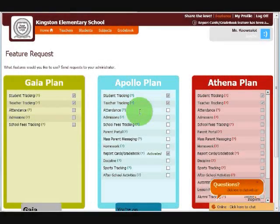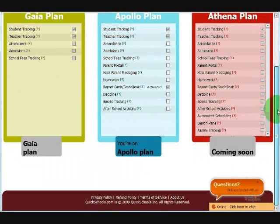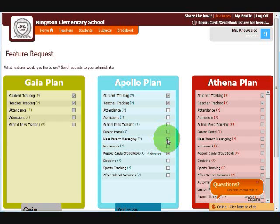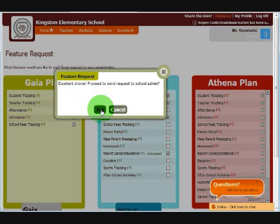This is the features page. It lists out what plan your school is on, as well as which modules have been turned on. The administrator has the ability to turn on modules, as well as to configure which users have access to which modules. If you would like access to some of these modules, all you need to do is click the checkbox next to the name of the feature. For example, if I want access to admissions, I'll just need to click on Admissions. Click on Yes to confirm.